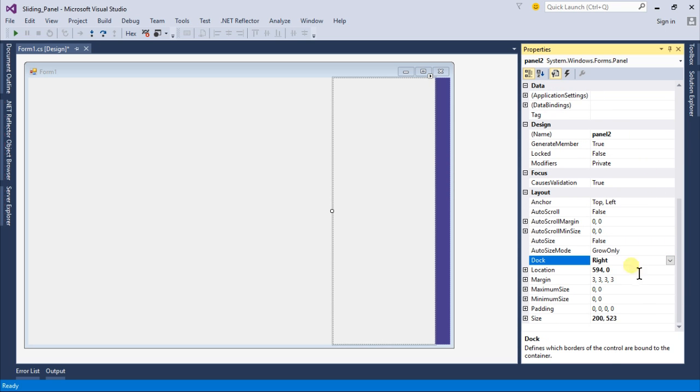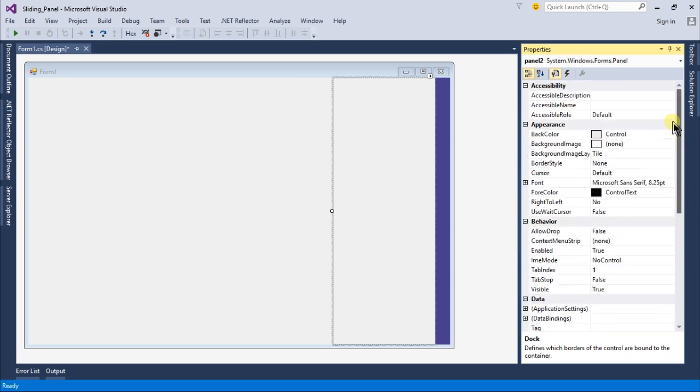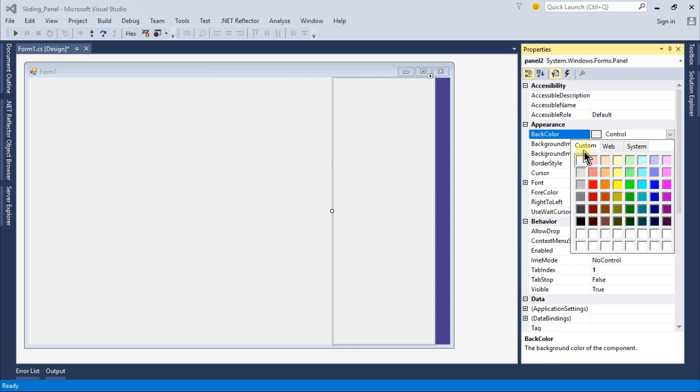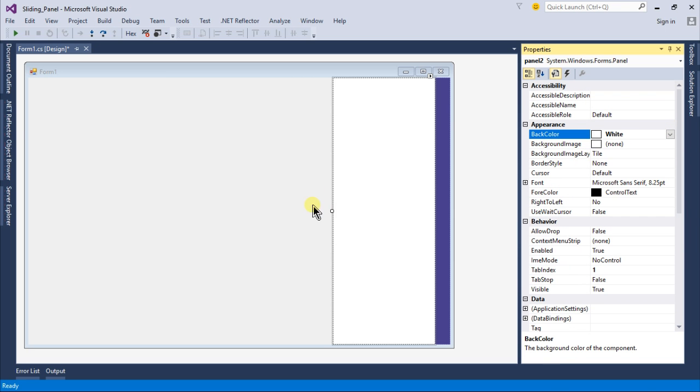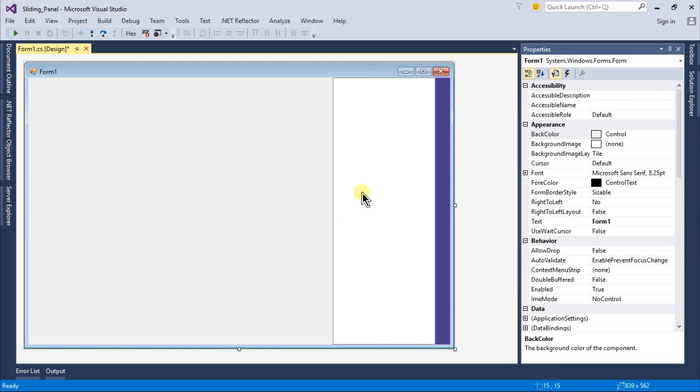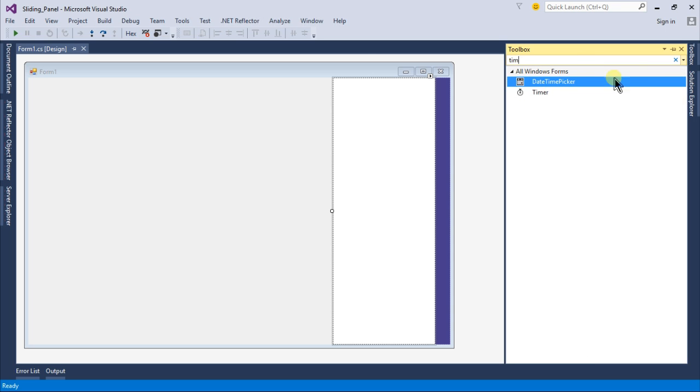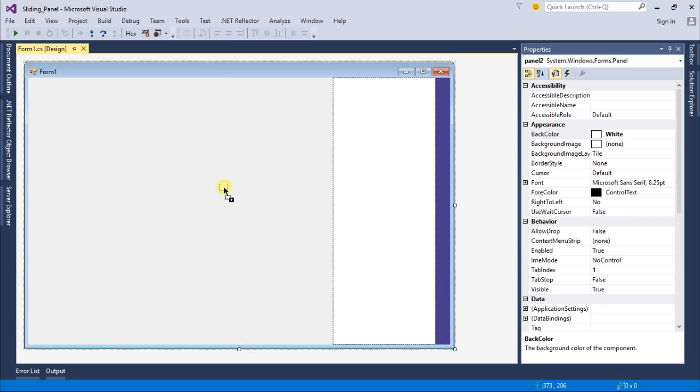Now change the dock to right and the back color to white and you can change the size also. Save this, go back to toolbox again and drag and drop a timer. This timer will update our panel or give the animation of the sliding.